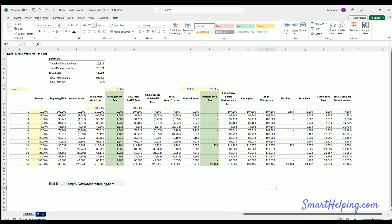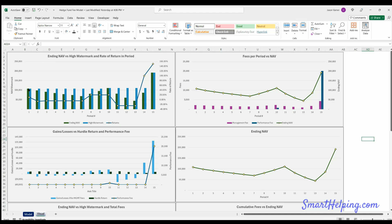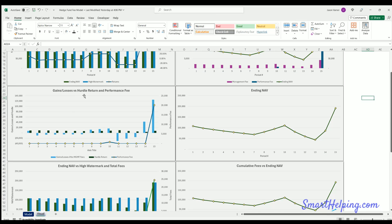The visuals are pretty cool. You can see the ending NAV versus the high watermark — the high watermark stays flat as NAV drops, and rises when NAV breaches it. There's a returns percentage chart on the right. Another chart shows total fees per period versus NAV — both performance fee and asset management fees — so you can see which years have fees and how NAV changes over time.